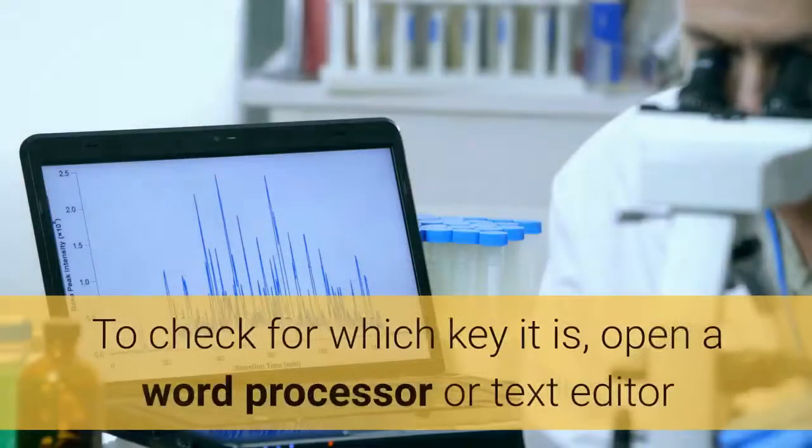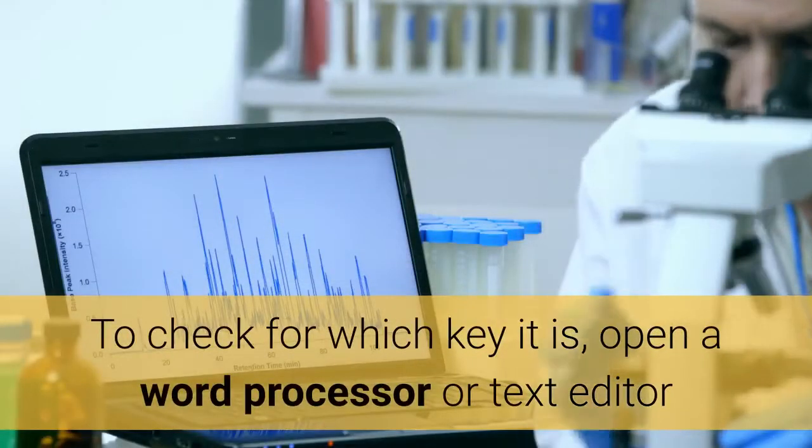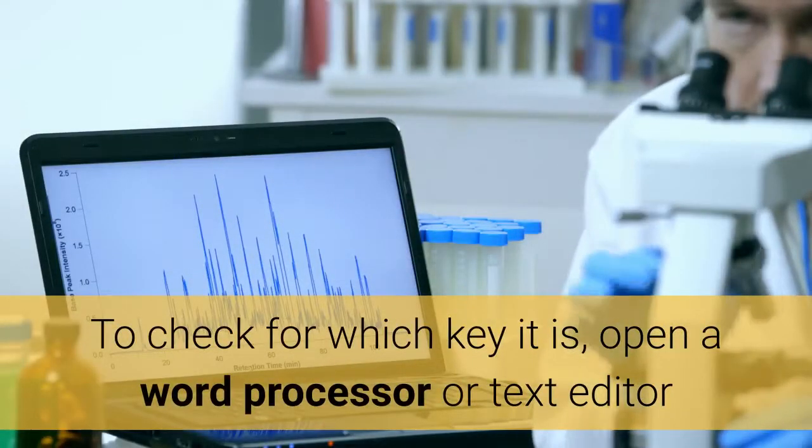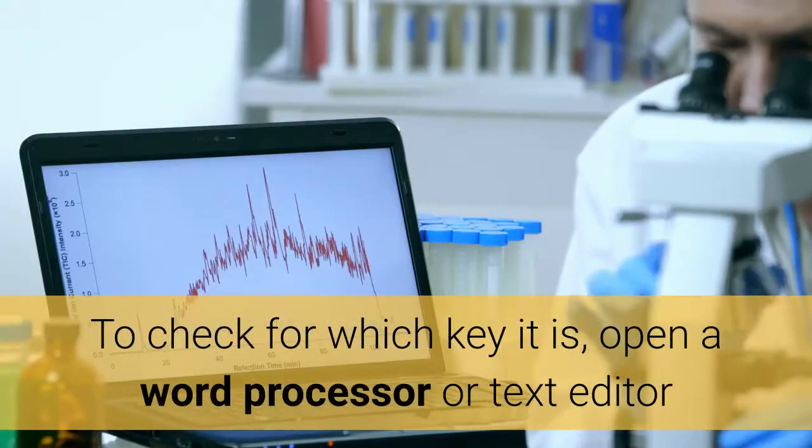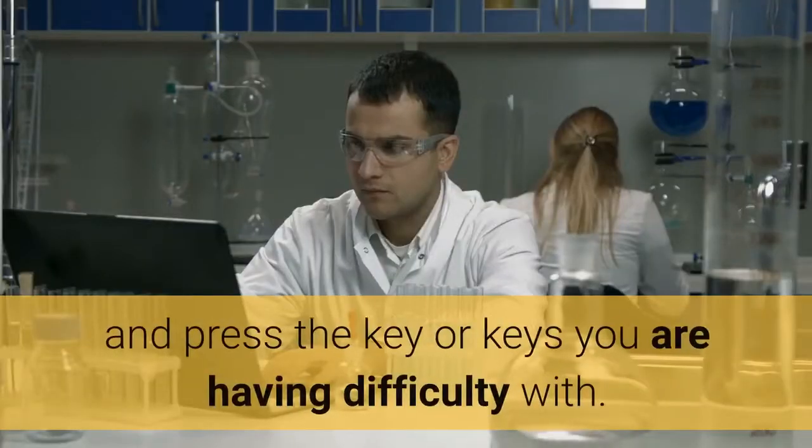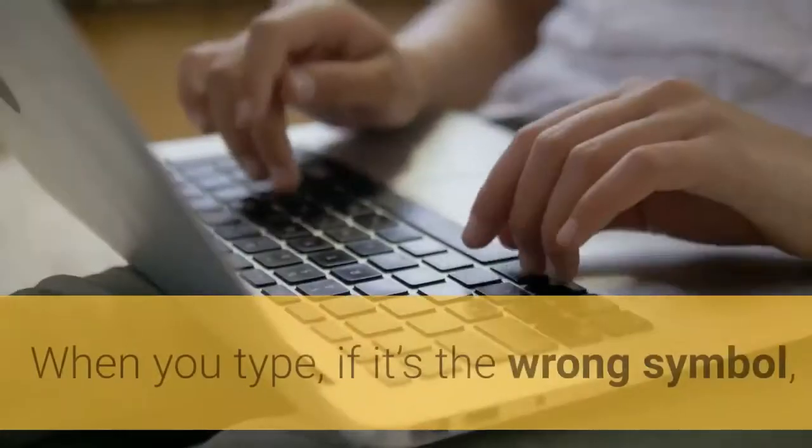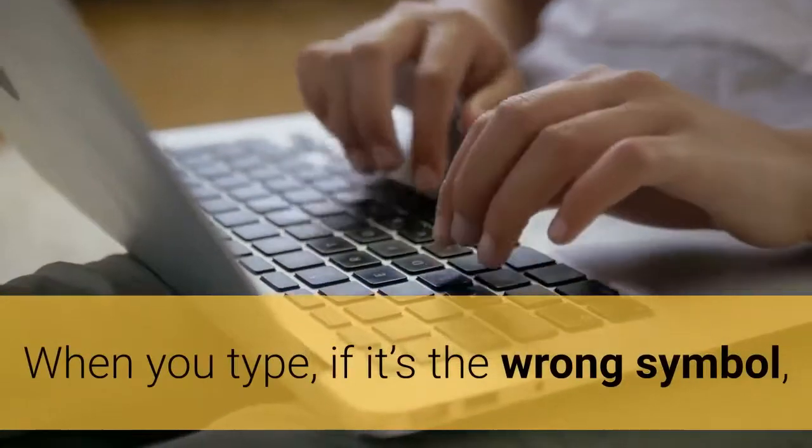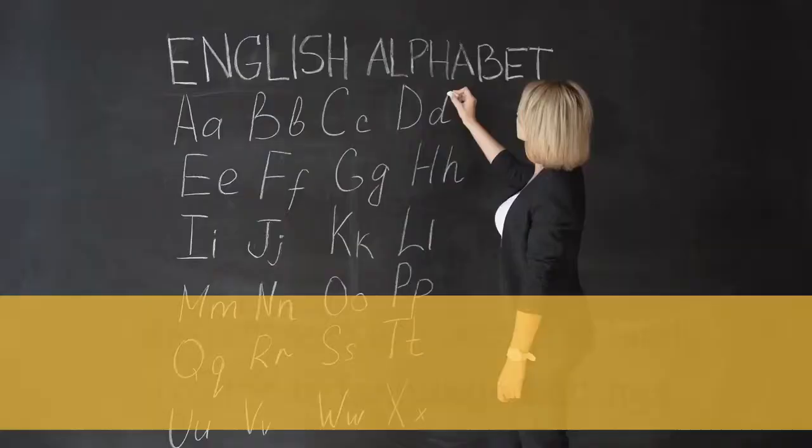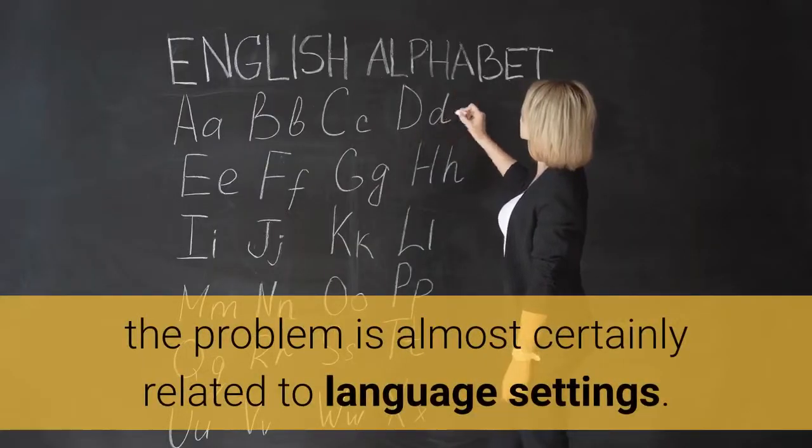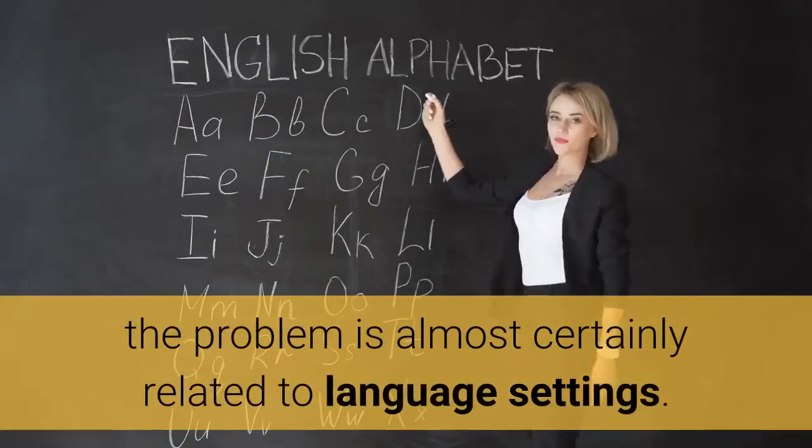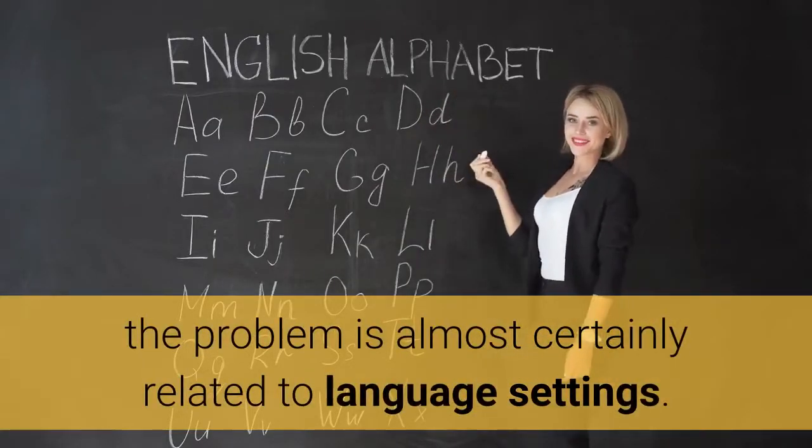To check for which key it is, open a word processor or text editor and press the key or keys you are having difficulty with. When you type, if it's the wrong symbol, the problem is almost certainly related to language settings.